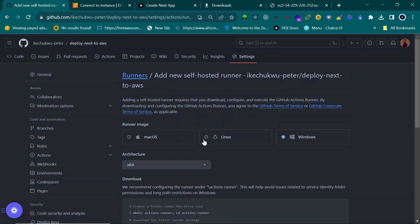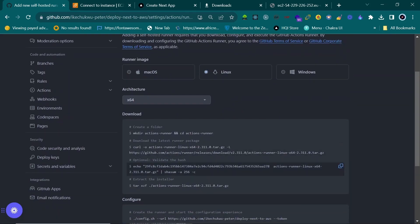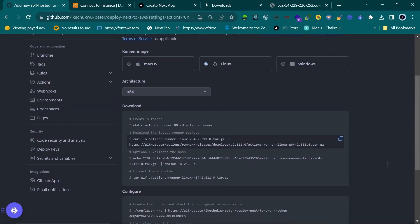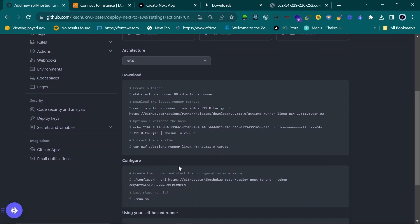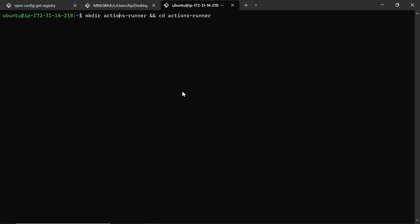We are running on Linux, so pick Linux. Pay attention to the steps here. Copy the first command — it creates a folder and changes into it. You can rename it if you like. I'll leave the default. Paste it in your server terminal and hit Enter.